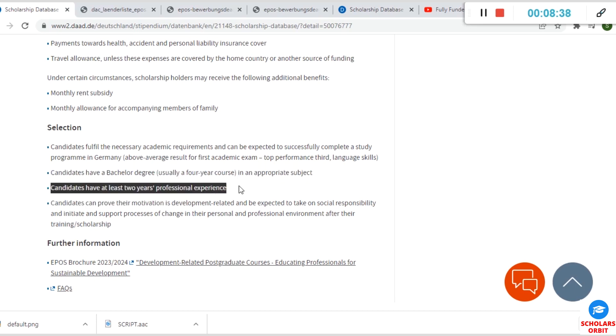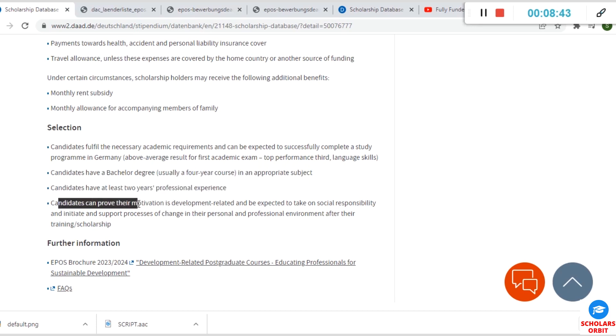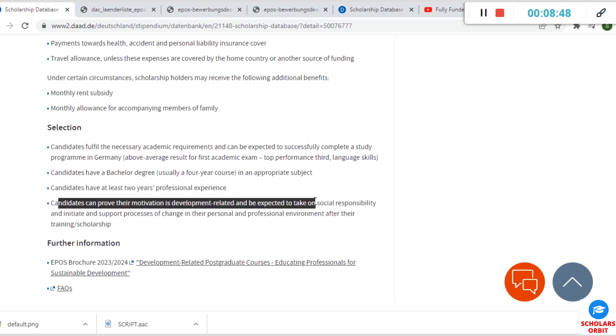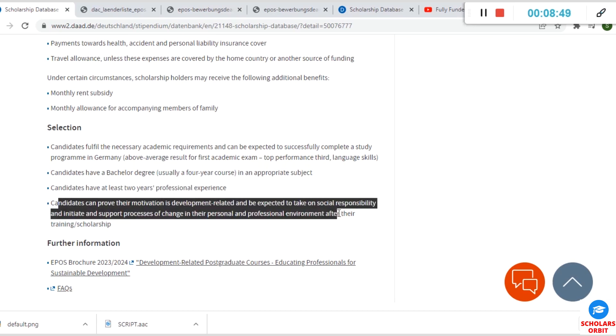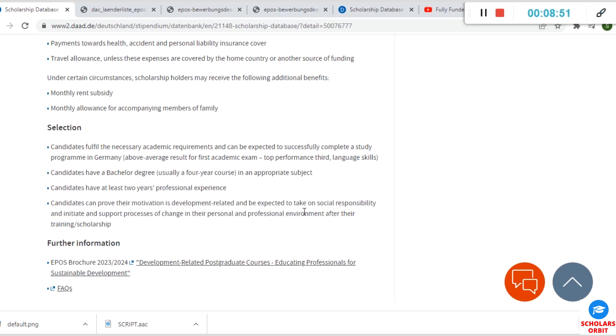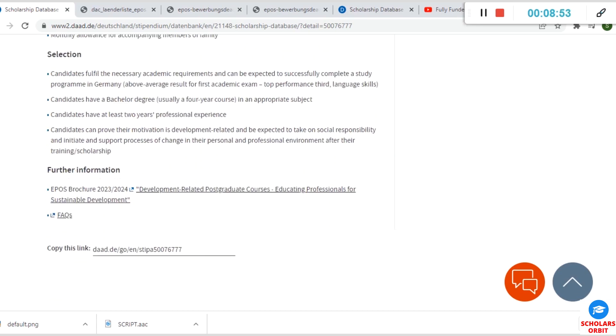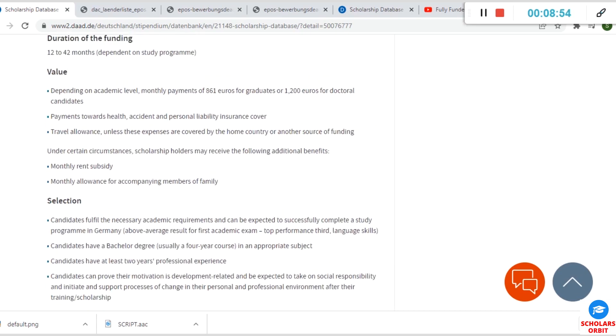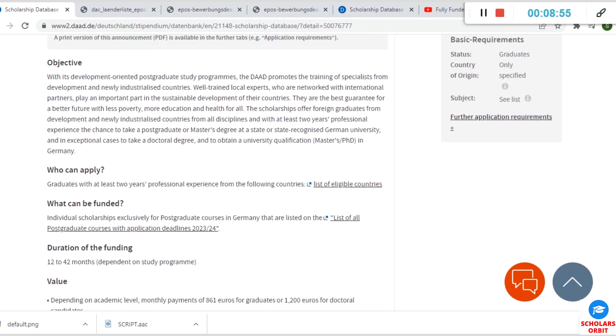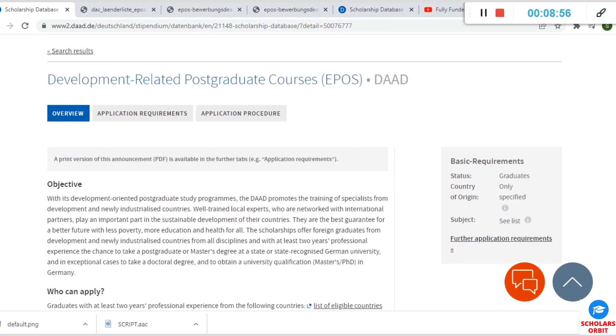You must have had at least two years of professional experience in your field after graduation. You are to prove your motivation that your motivation is development-related and that you can be expected to take on social responsibility. That one is not an issue because you can just provide a reference that will attest to that.